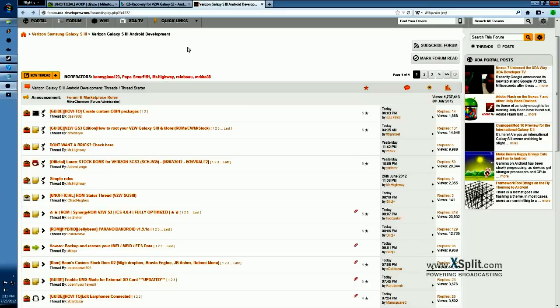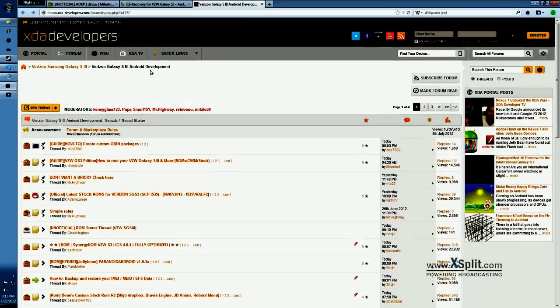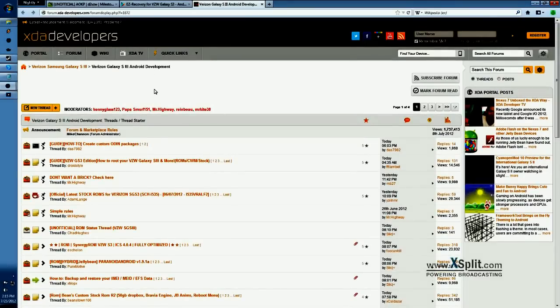To start with, you want to pick what ROM you want, and to do that, currently I use XDA developers. Now make sure you're in the Verizon Galaxy S3 Android development area when looking for your ROM, as if you're anywhere else, you could encounter problems, especially if the ROM is made for a more specific model of phone.